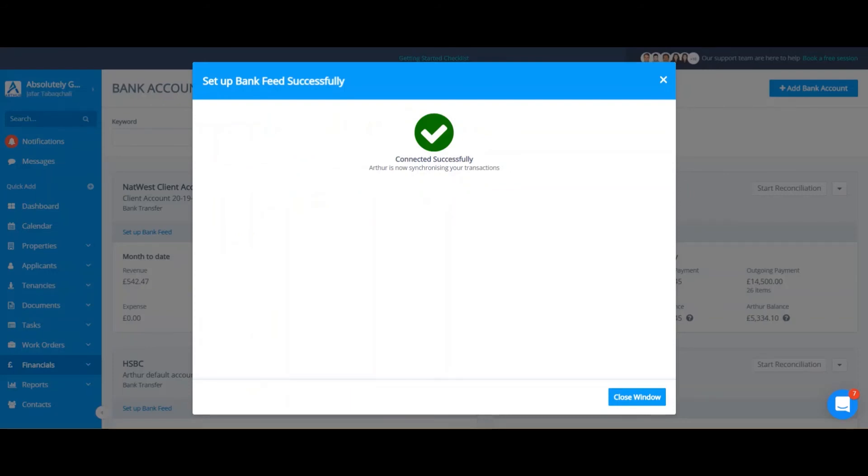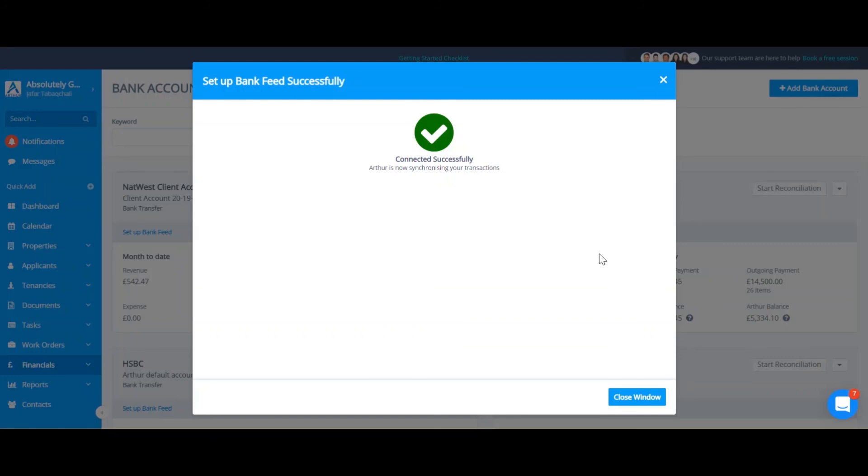I've now completed all the steps and now you'll see this. This shows that my bank feed is now successfully set up and I'll now see my bank statement transactions coming into ARTHUR. Please note that it might take a few minutes for your transactions to flow through.